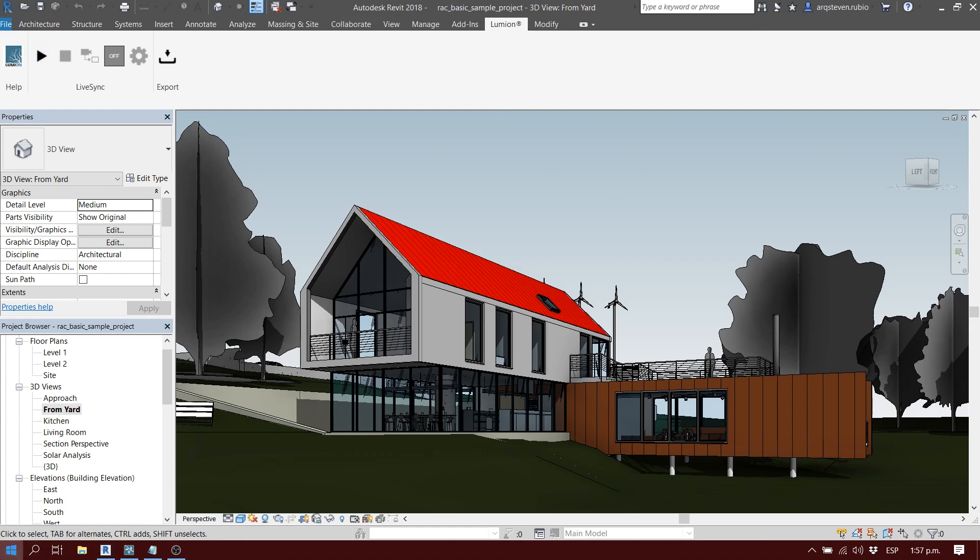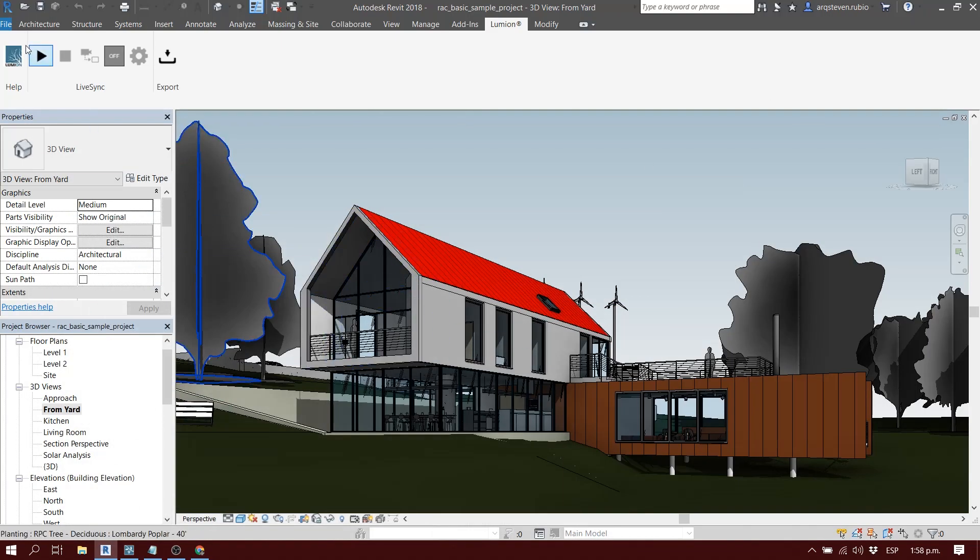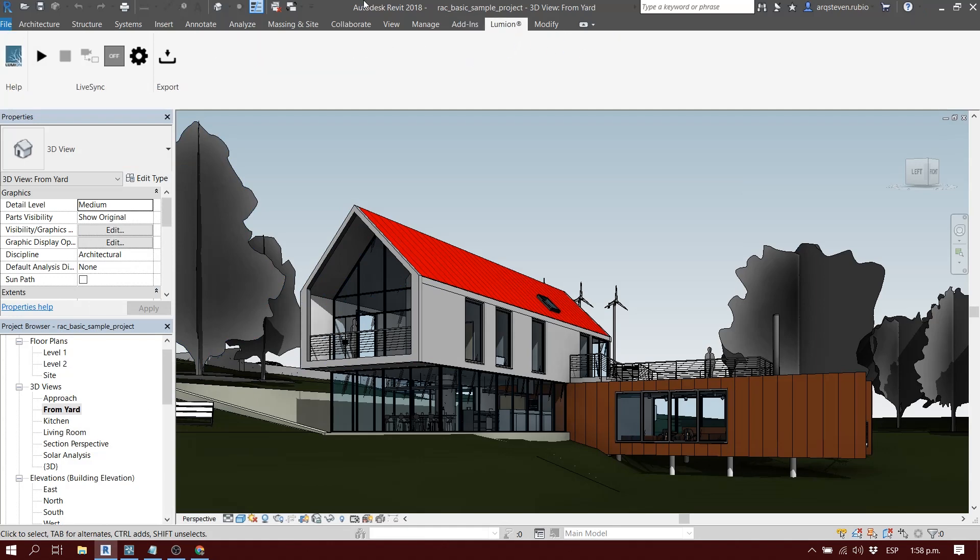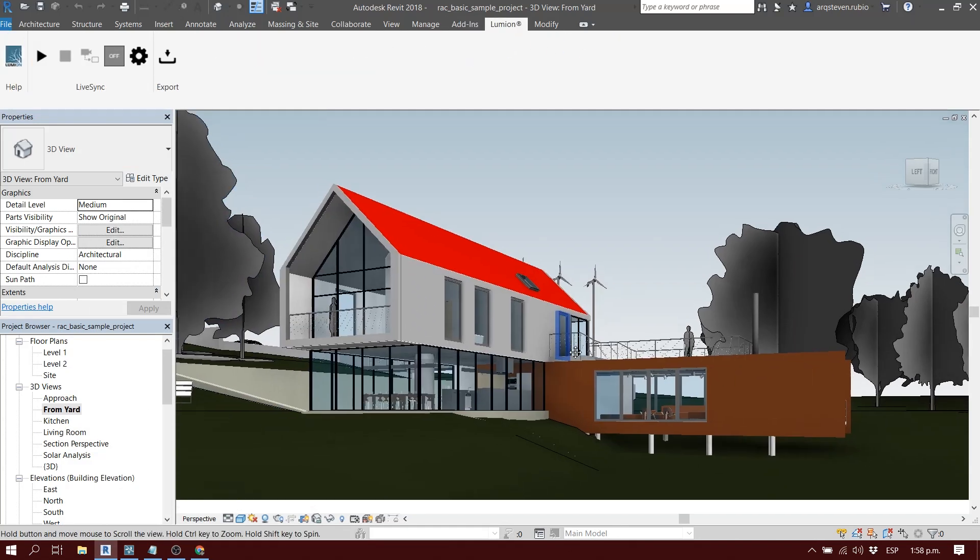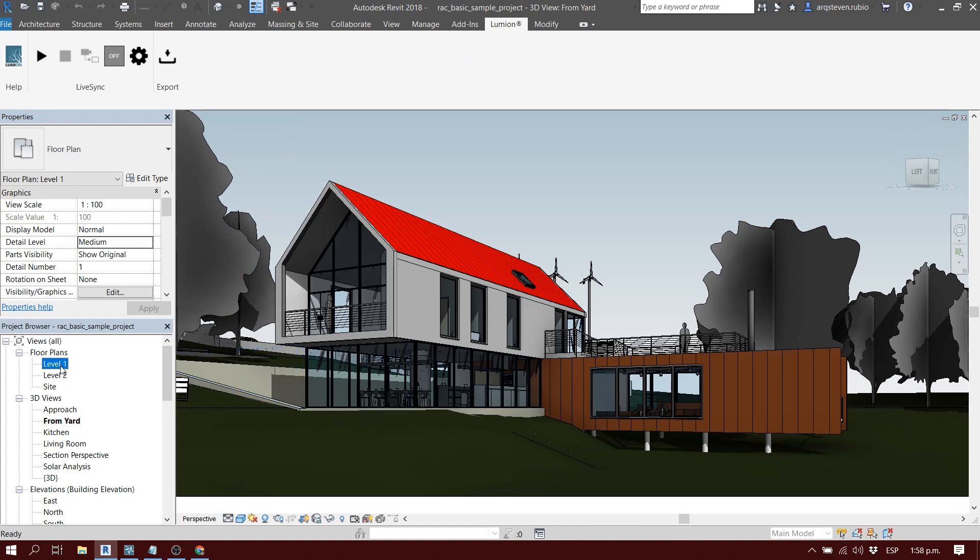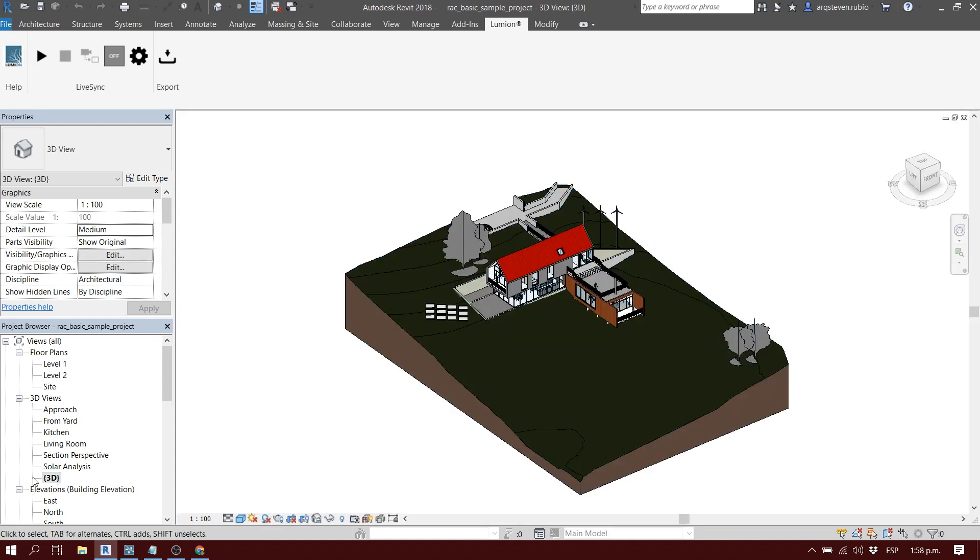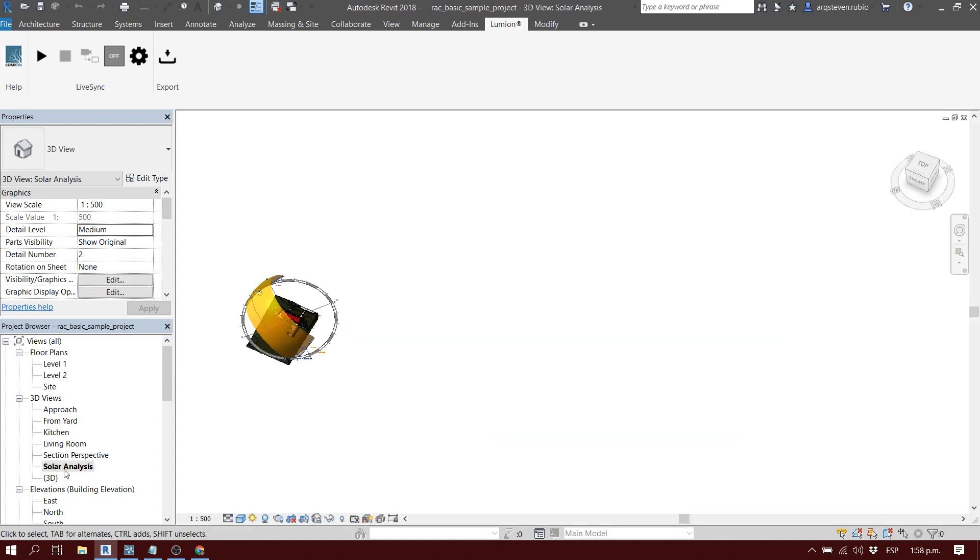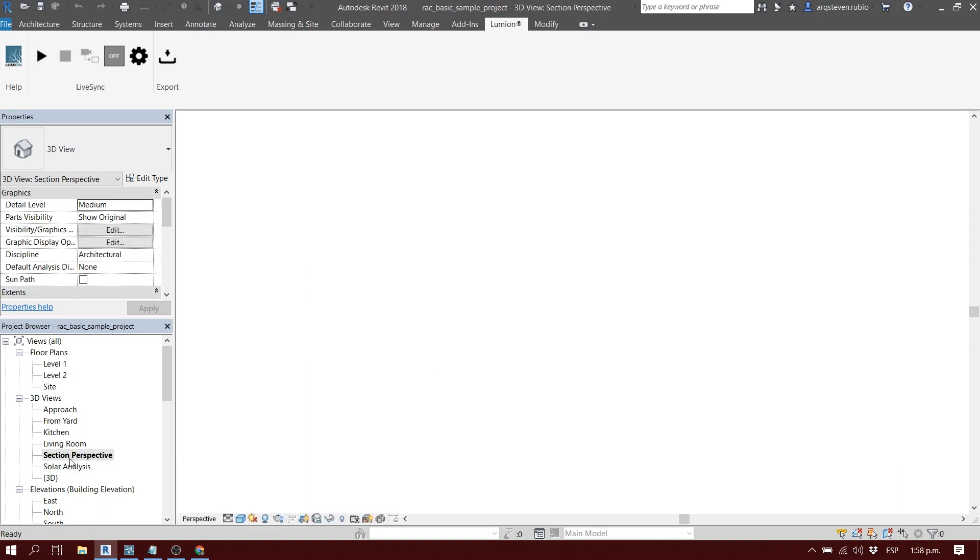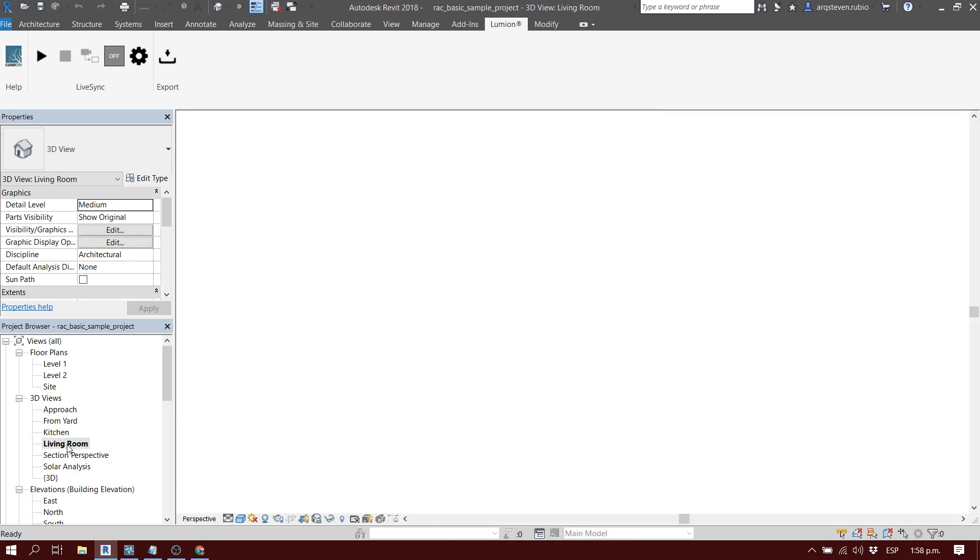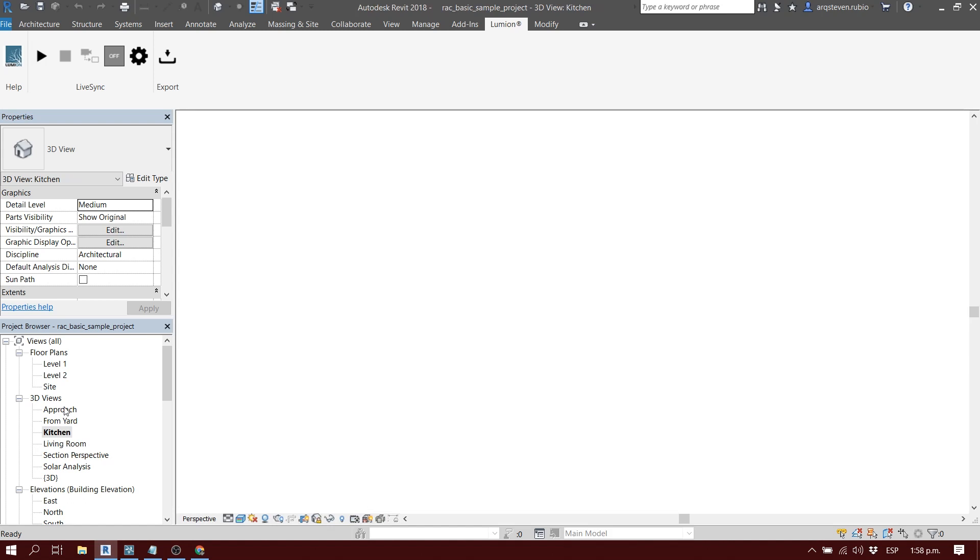If you don't have it installed, you can go to the Autodesk page - I will have this link down below - and download the Lumion plugin for free. I think this is available from Lumion 8.3 to version 9 that's currently working. As soon as you have it installed, it's going to show up on your Revit tab called Lumion.